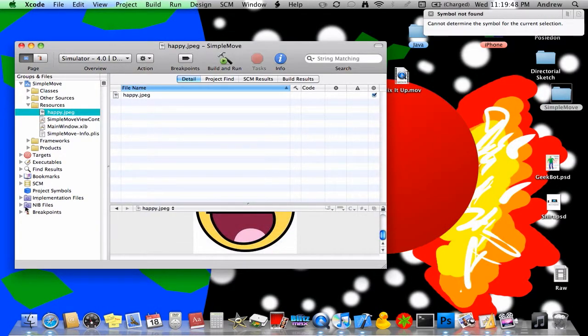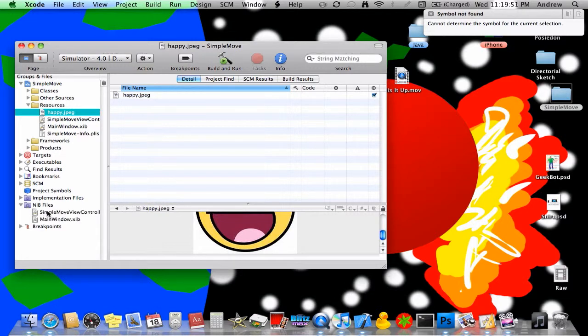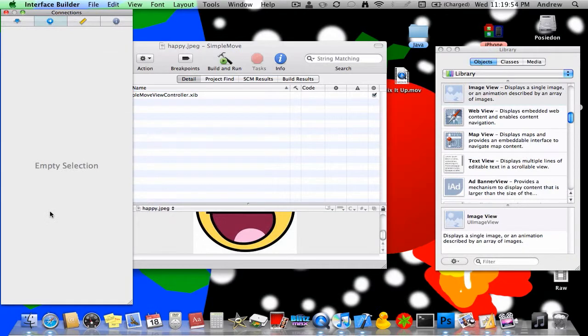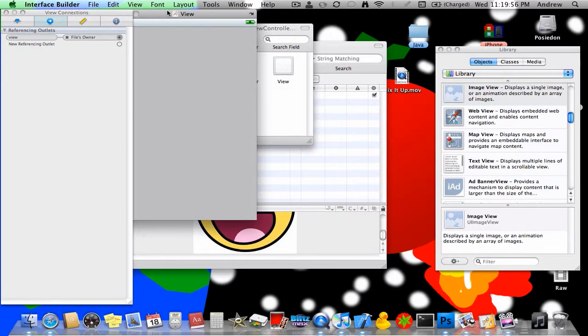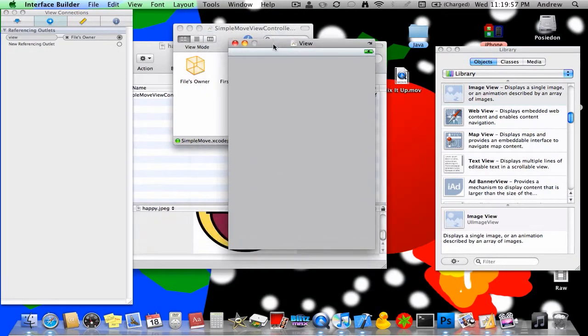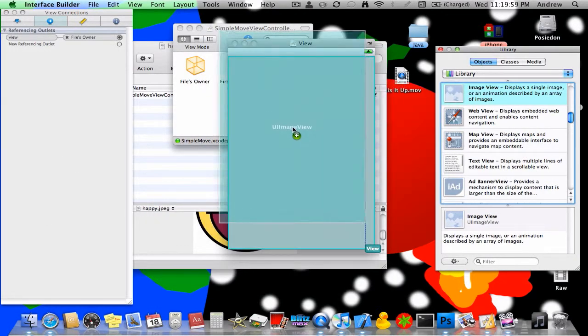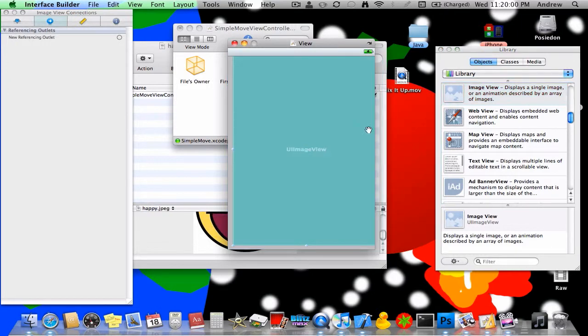Here it says nib files, open that and you'll see simple move view controller. Double click that and this will come up.